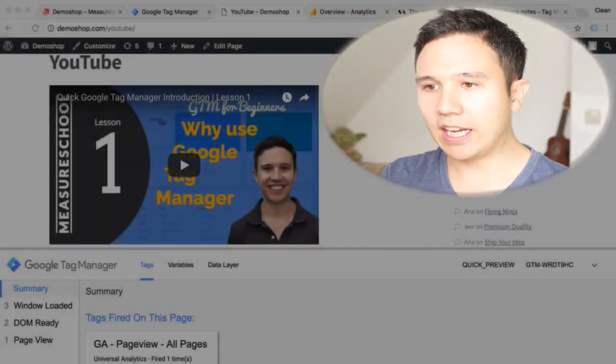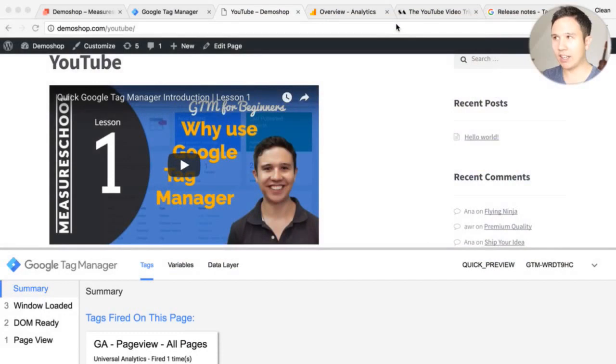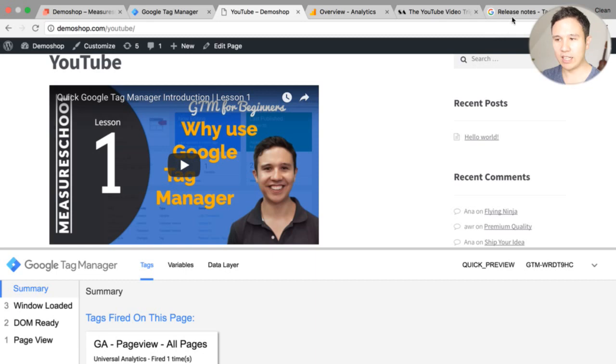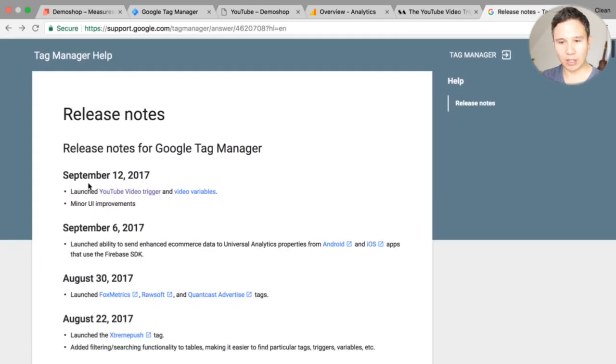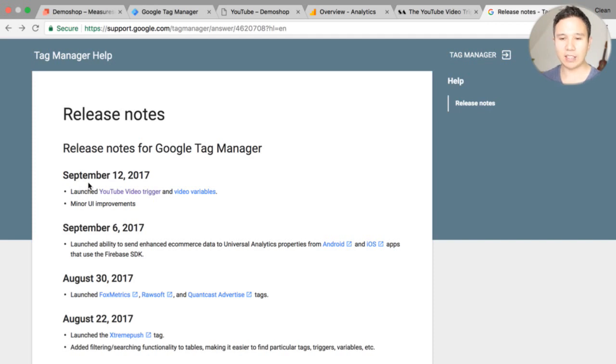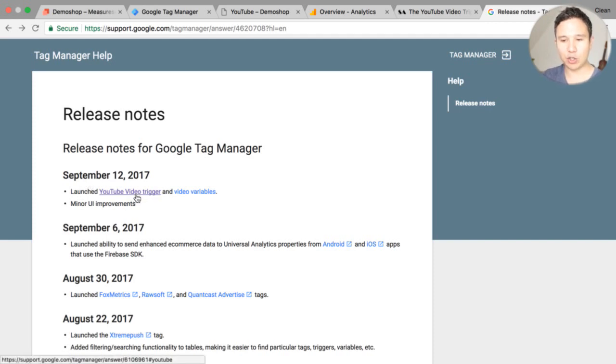Let's take a look at what this would look like. So if we are here on our demo shop we are able now to track this YouTube video. This was released on the 12th of September so just a few days ago three days ago and we now have a YouTube video trigger and YouTube video variables.